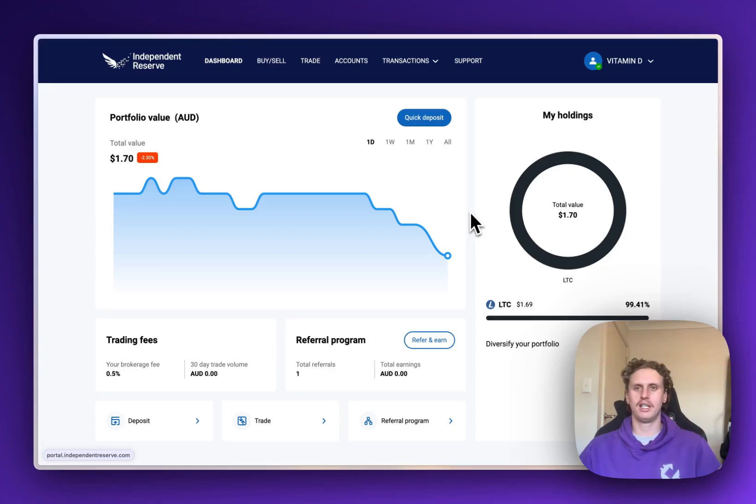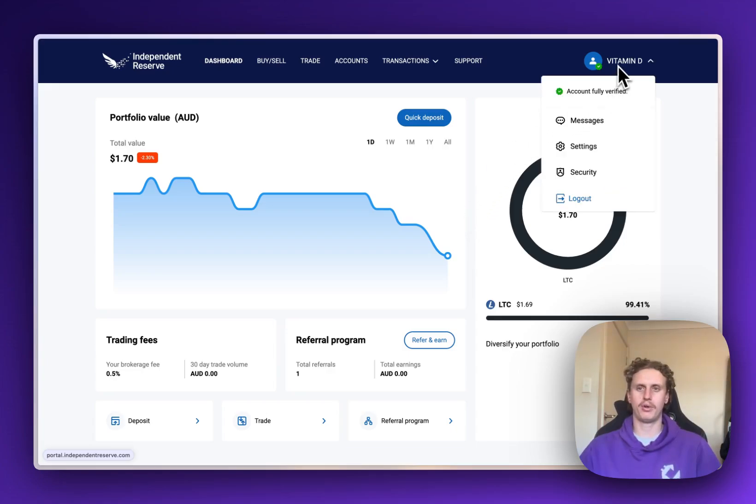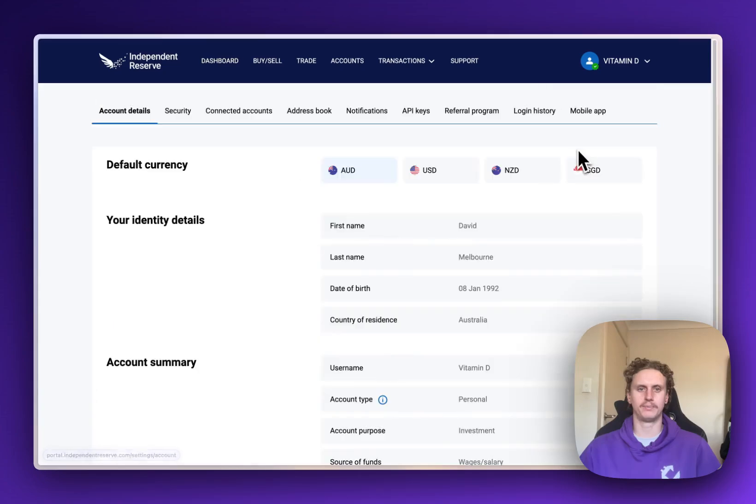Once we've logged into Independent Reserve, head up to the top right where you've got your username and then come down a little bit to where it says settings and click on that.